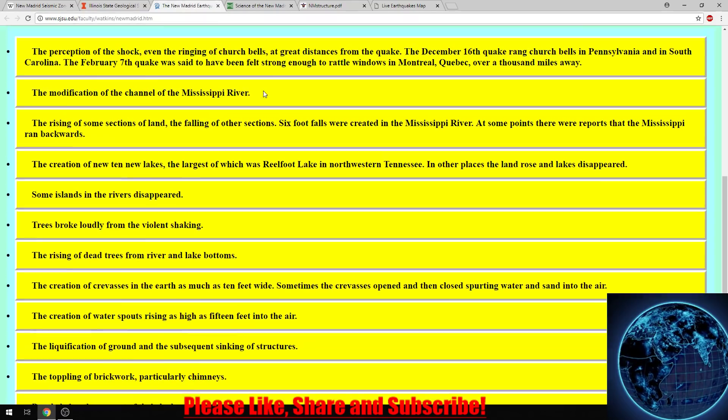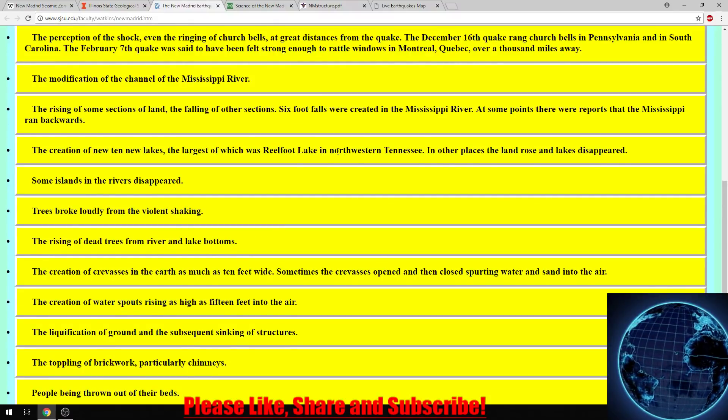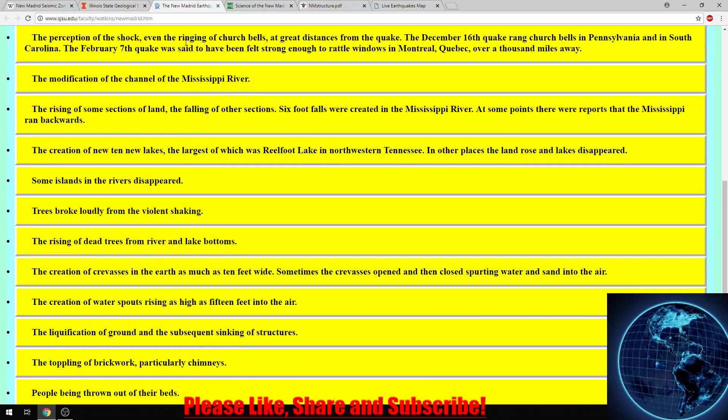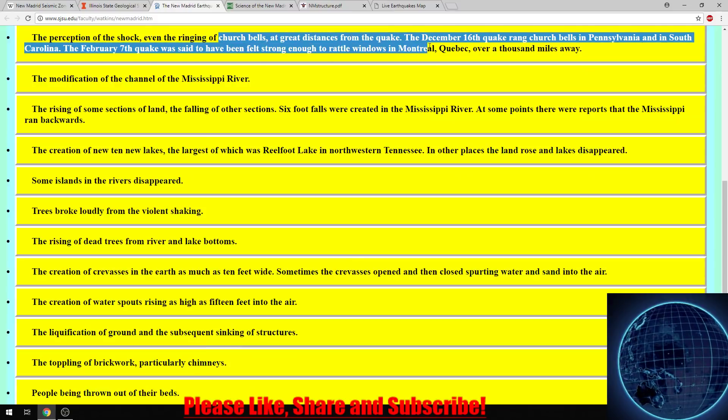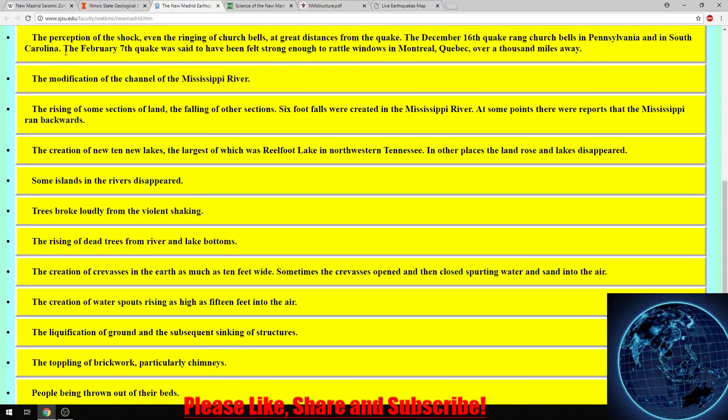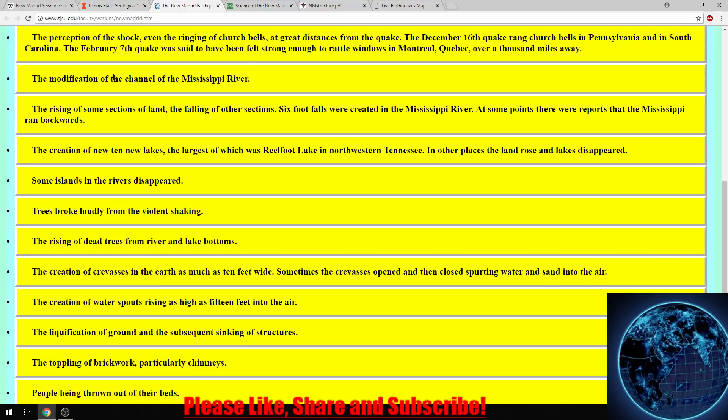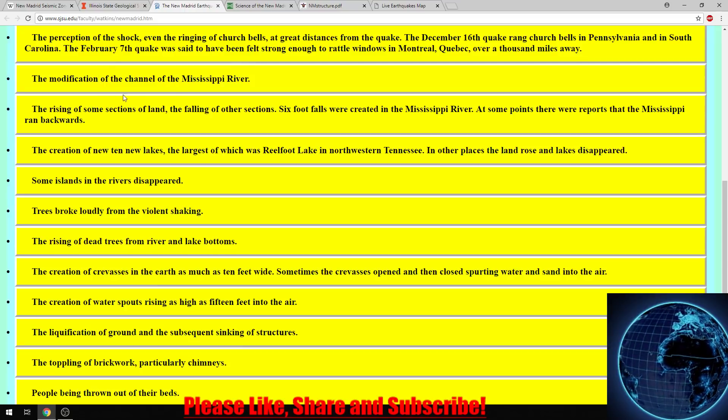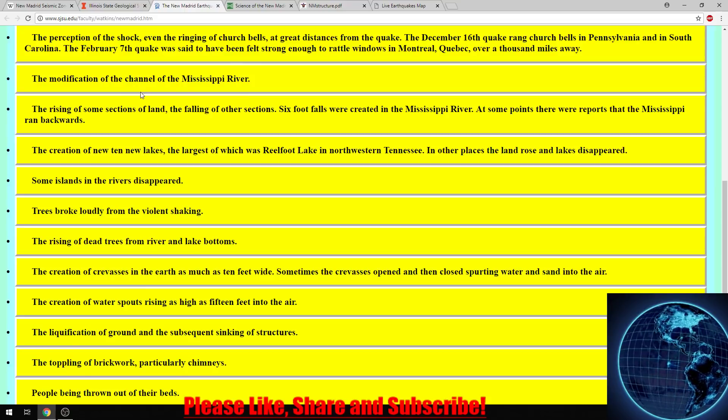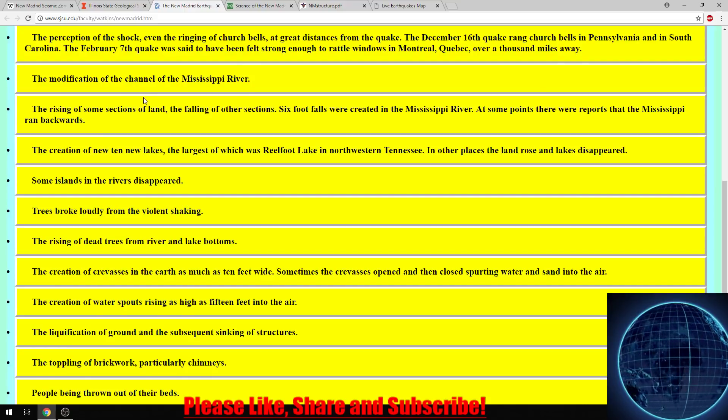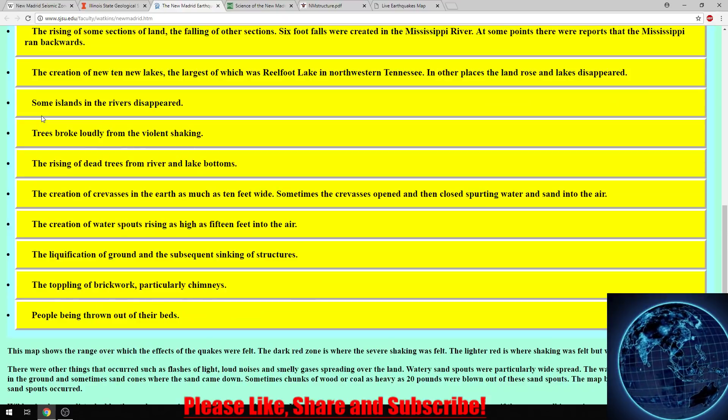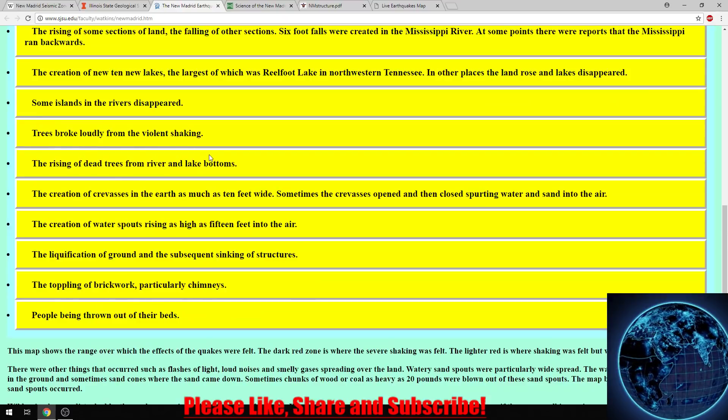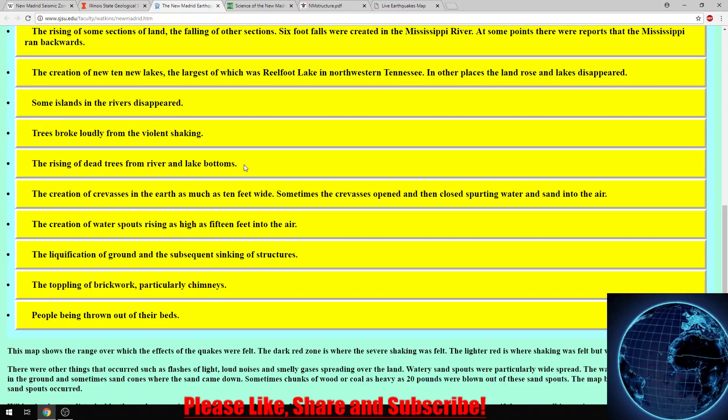Here are some things that happened because of it. It rang church bells at great distances, all the way in Pennsylvania and South Carolina. It modified the Mississippi River with the rising of some sections of land and falling of others. Six-foot falls were created in the Mississippi River. Trees broke loudly from violent shaking, and dead trees rose from river and lake bottoms.